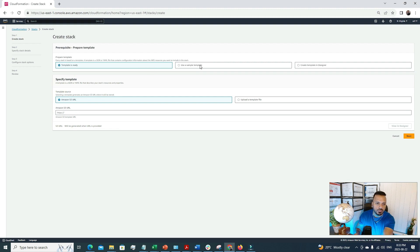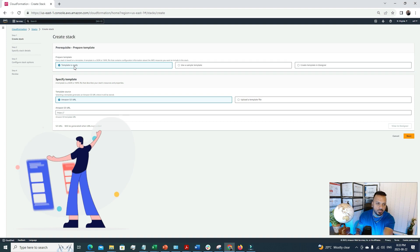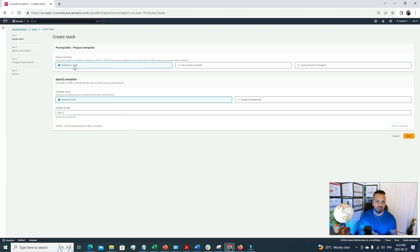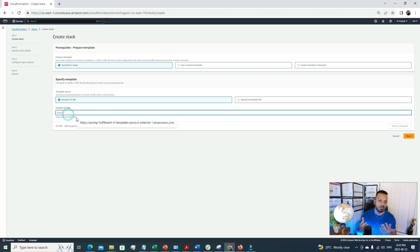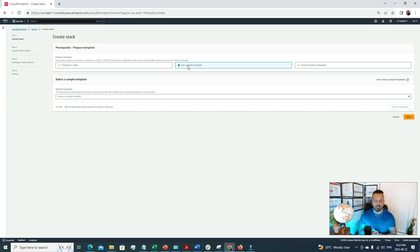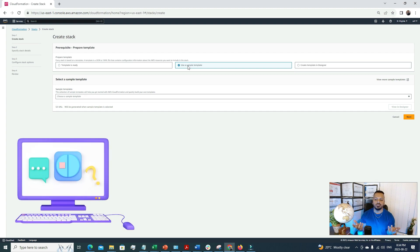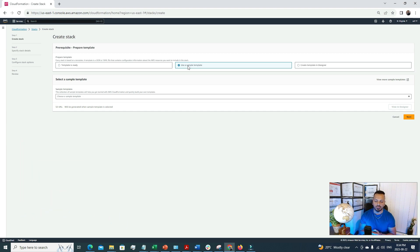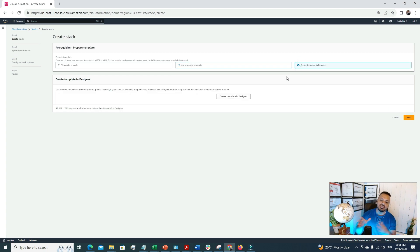Clicking the 'Create Stack' button, we have three options. The first is 'Template is ready' — if you already have a template, you can upload it to an S3 bucket, define the template URL, or upload it directly from your local machine. The second option is to use a sample template — great for new learners. Knowing CloudFormation really helps in AWS job interviews. The third option is to create a template in the designer.